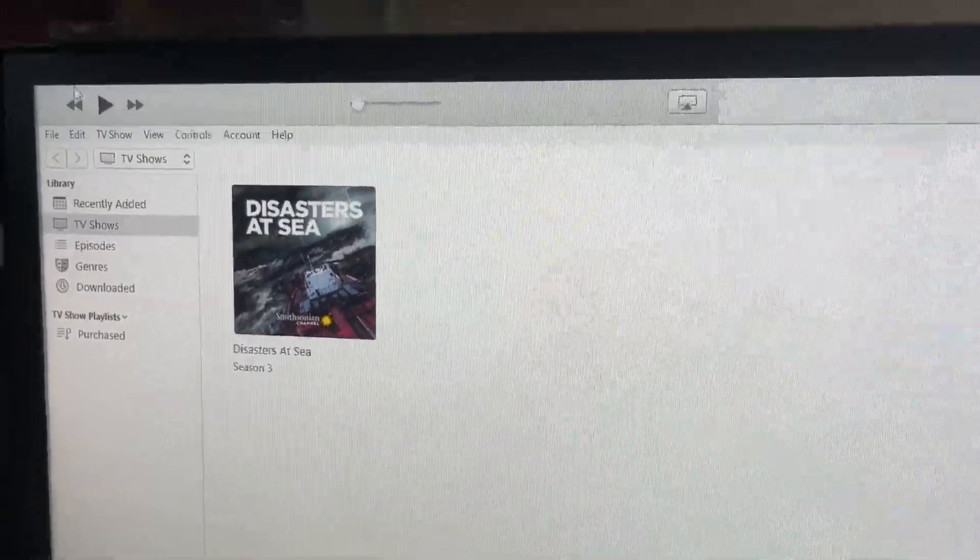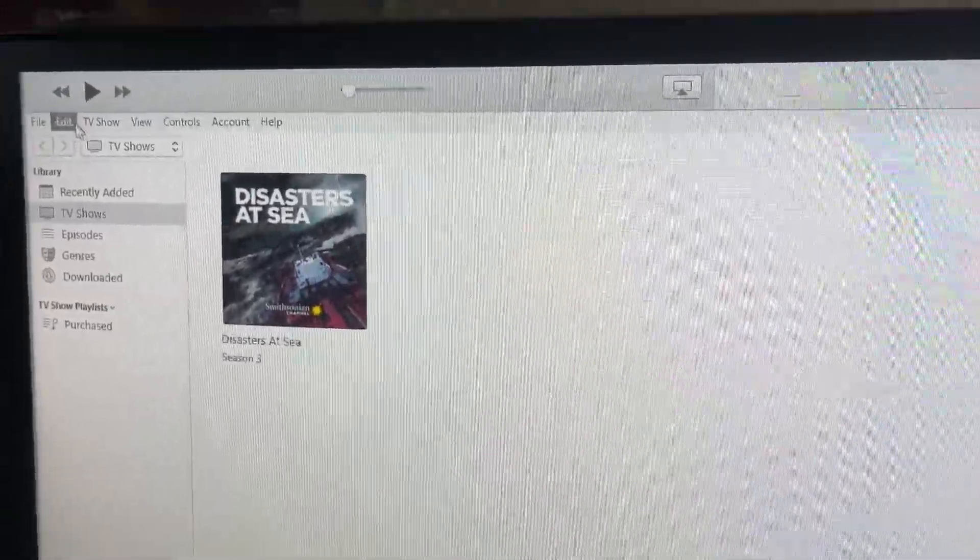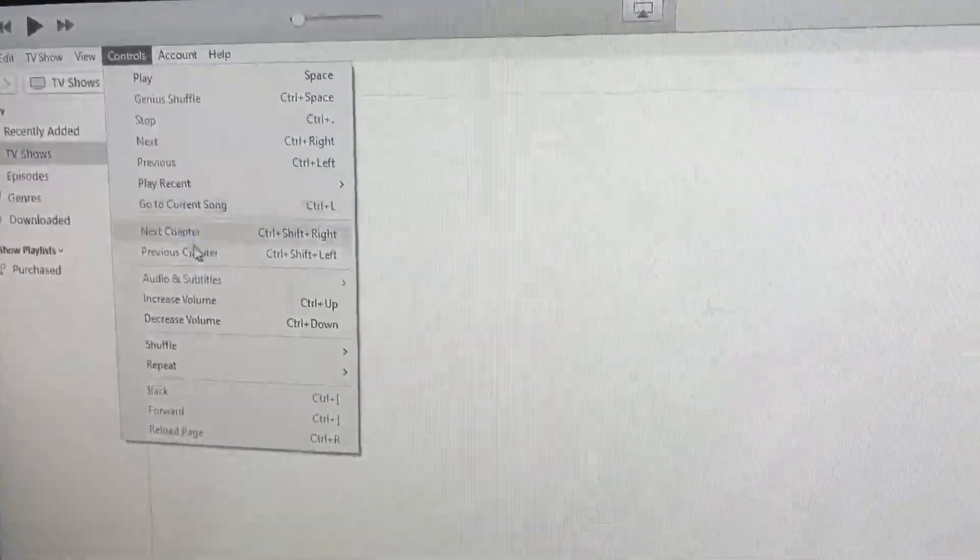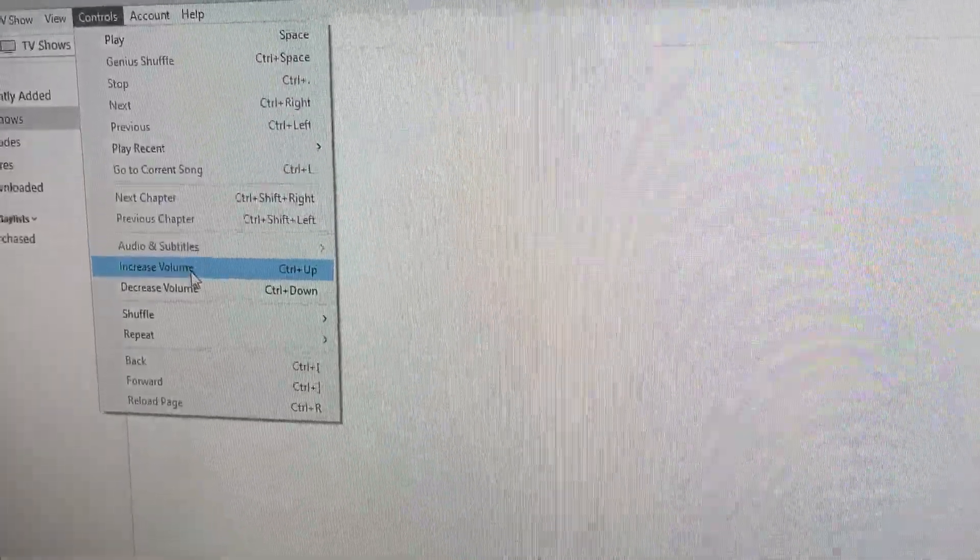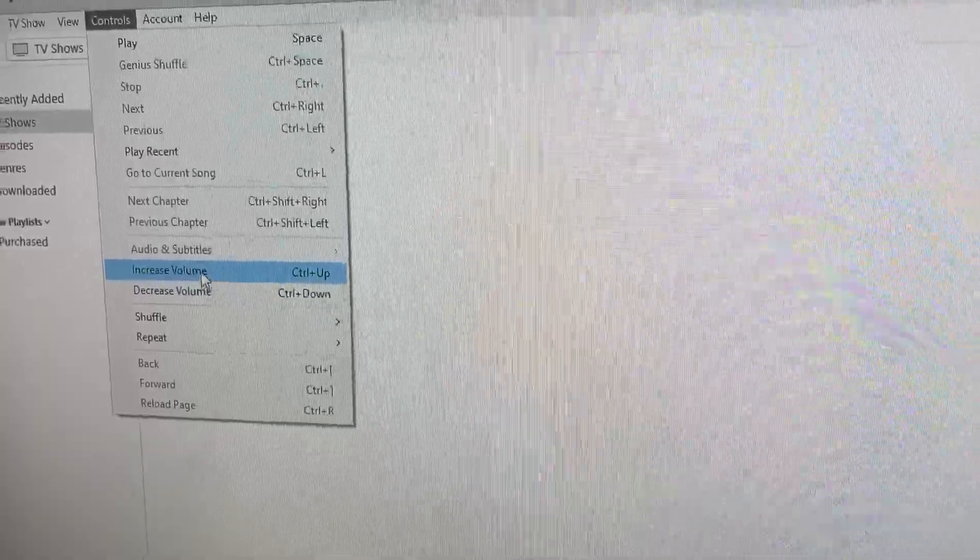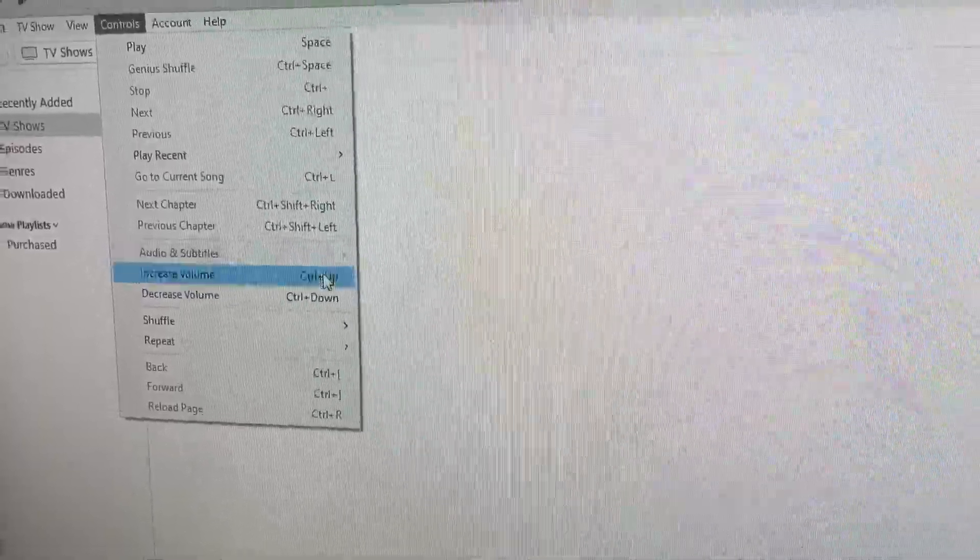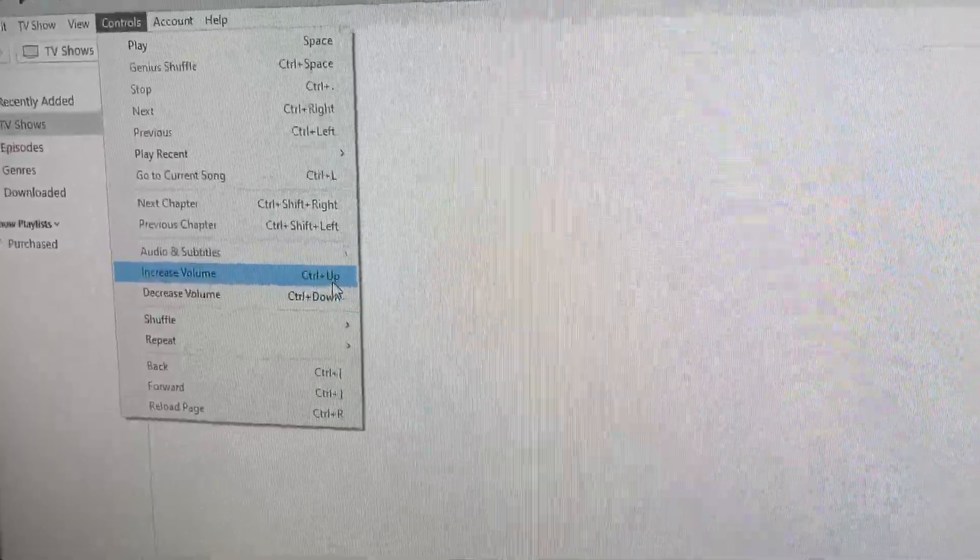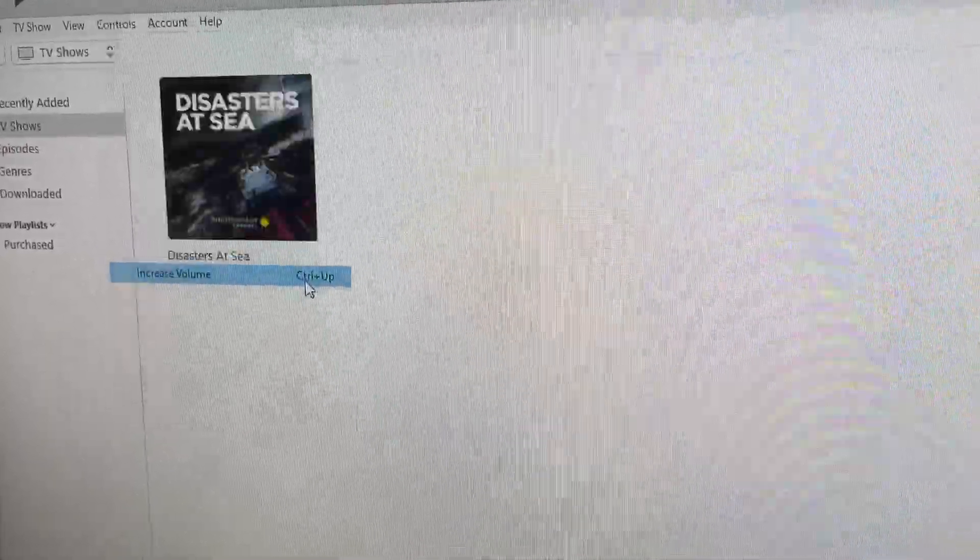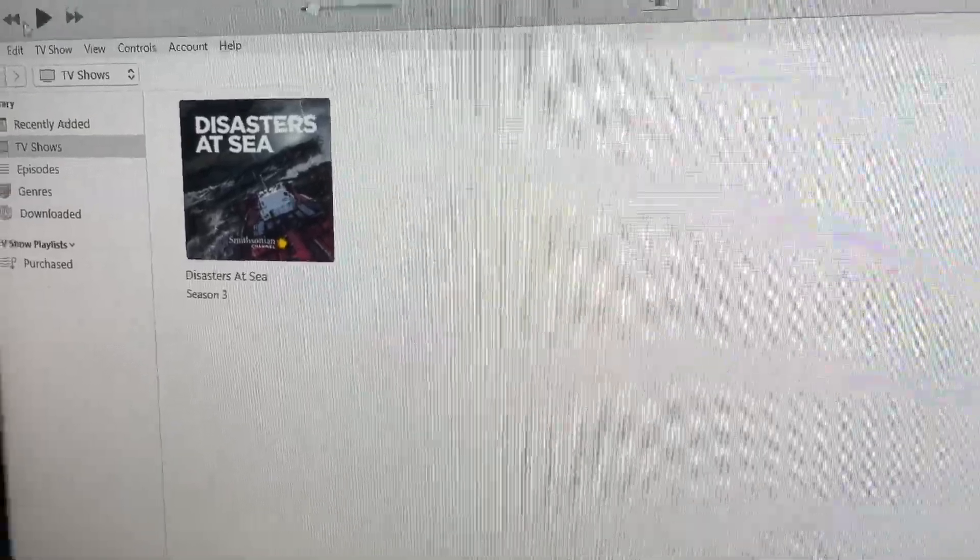So what you have to do next is you go to Controls, and you hit Increase Volume, or you click Control Up. Just do that once, and it'll work. Trust me.